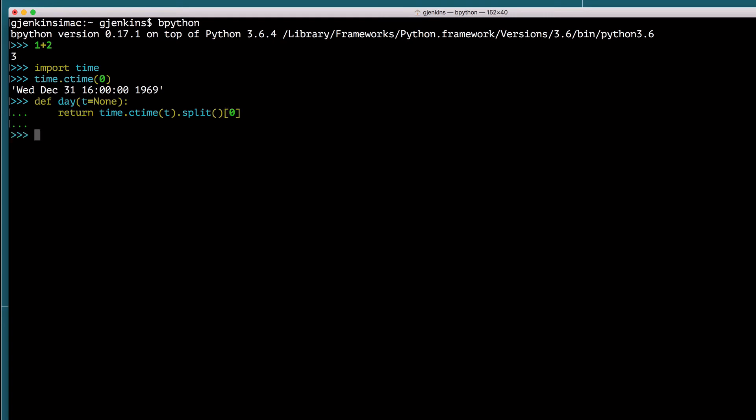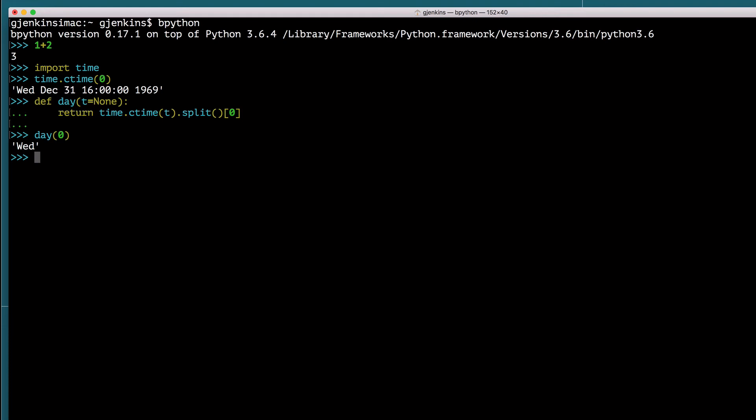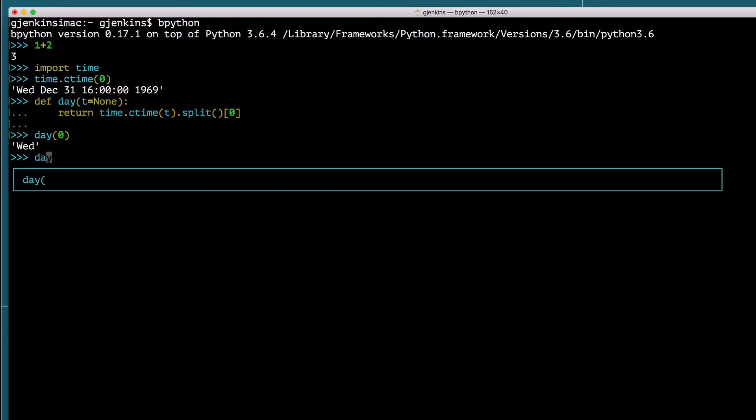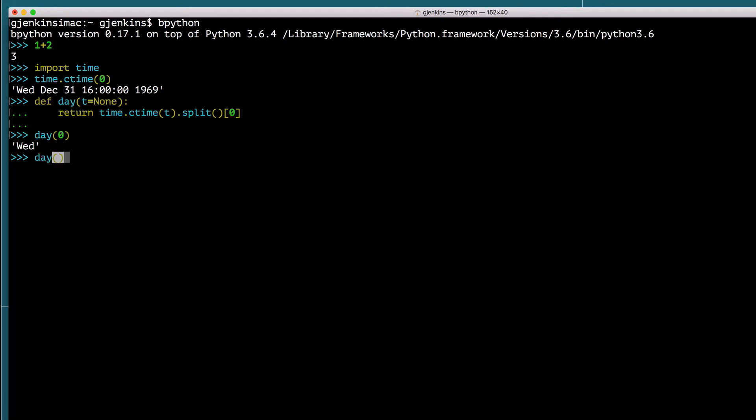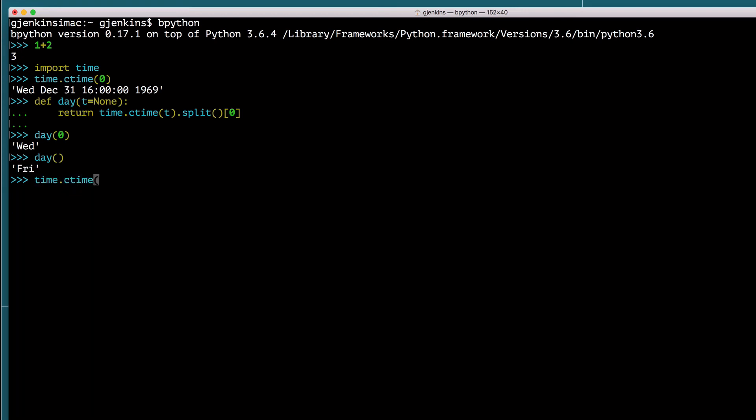Notice also, it automatically indented. So I didn't have to indent myself. And we can try it out. Day of zero returns Wednesday, which is epic. Day of today should return Friday, which is today's date. Just to verify that, I'll type time dot C time with no parameters. And you can see Friday is today's date. So that's pretty cool. So that introduces us to Bpython.